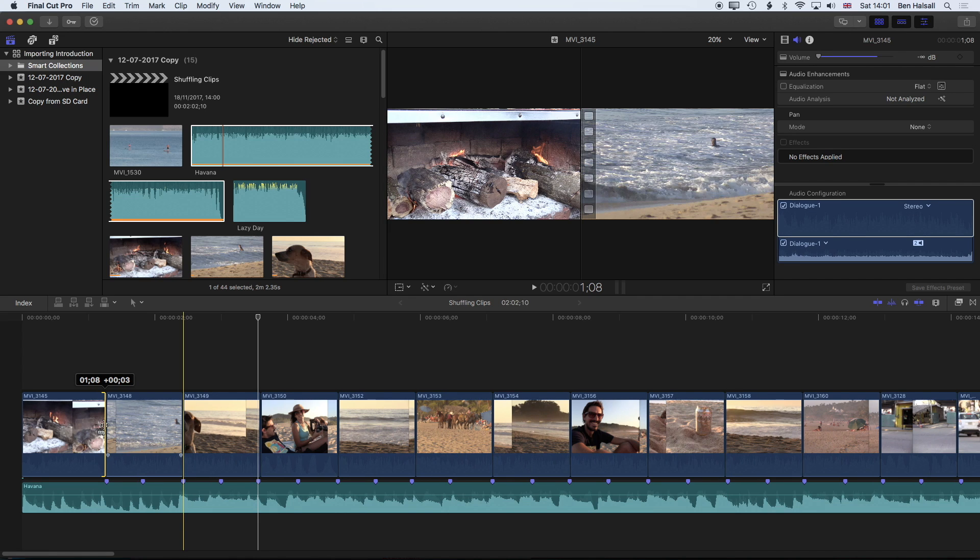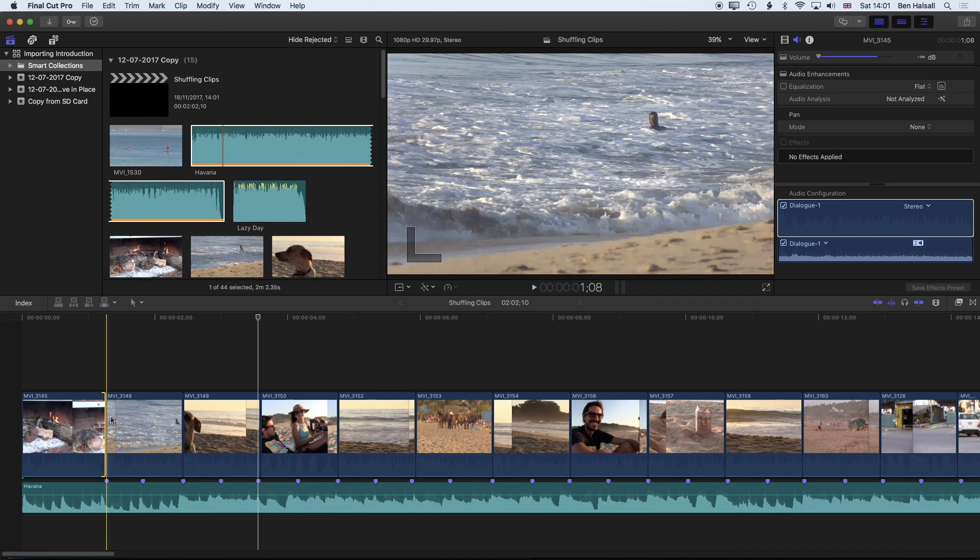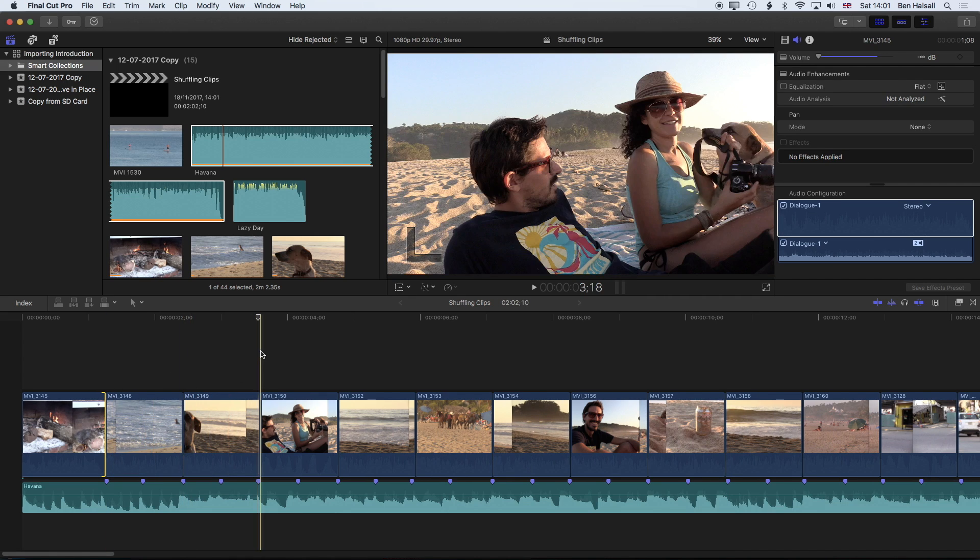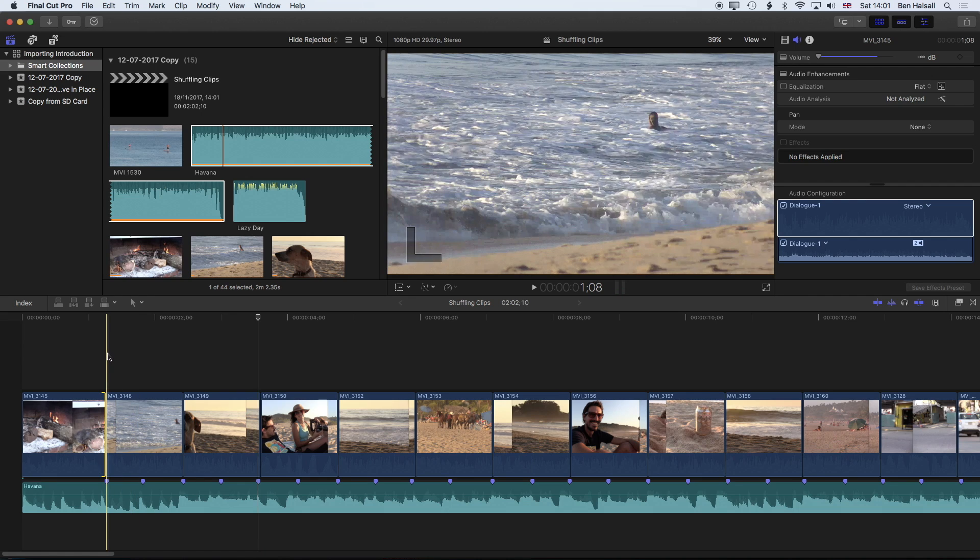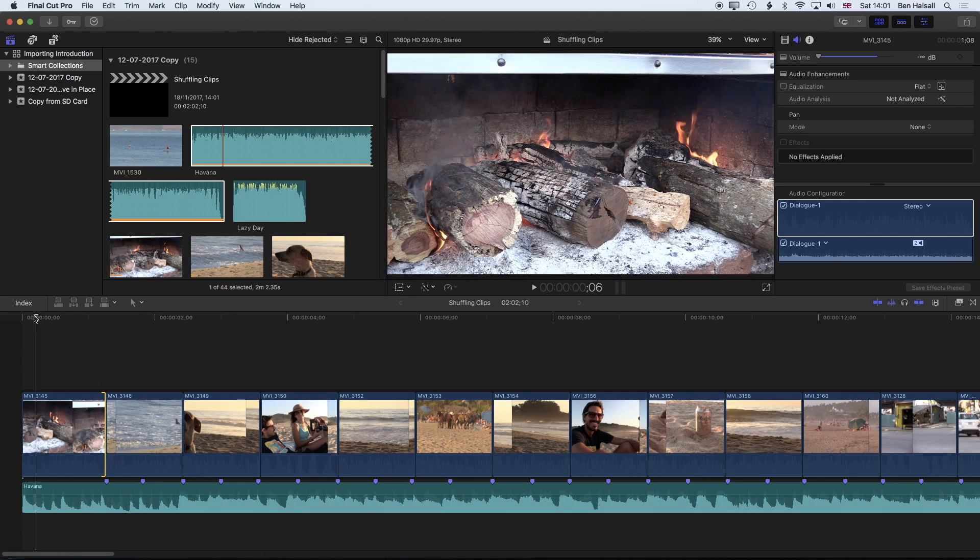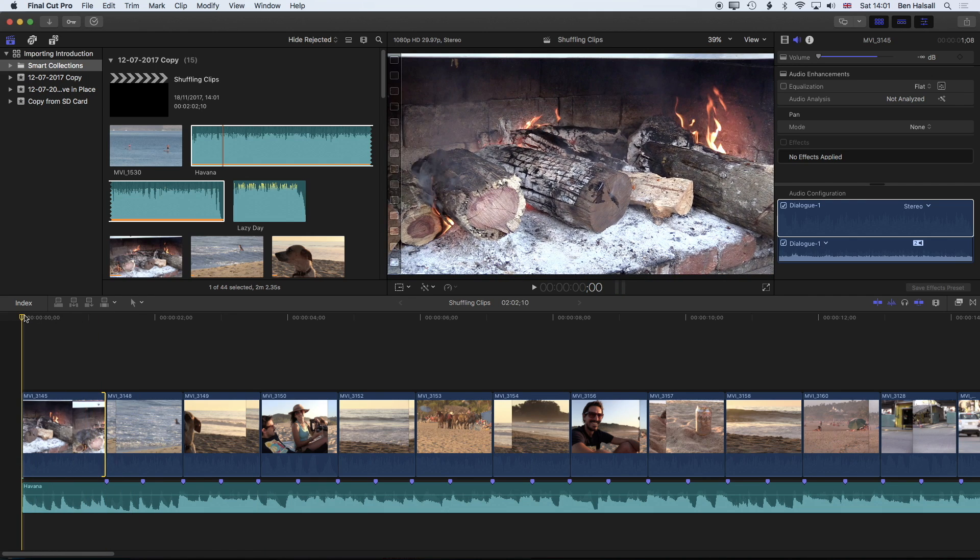I think the first beat comes in a little later but once we set that you can see that pretty much all my edits are now timing to the beat. Once I've got this first beat set up we should have a nice edit that times pretty well with the beats.